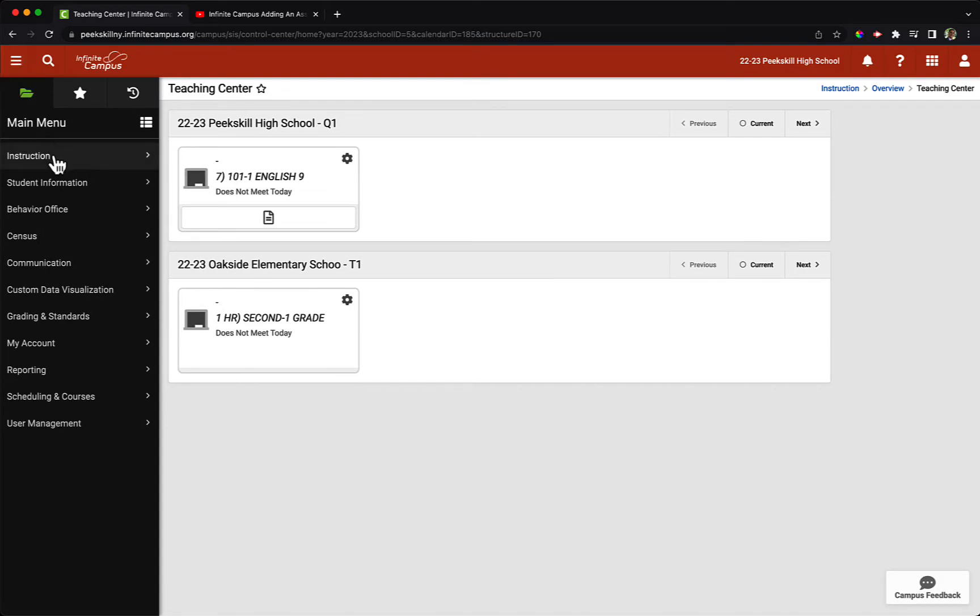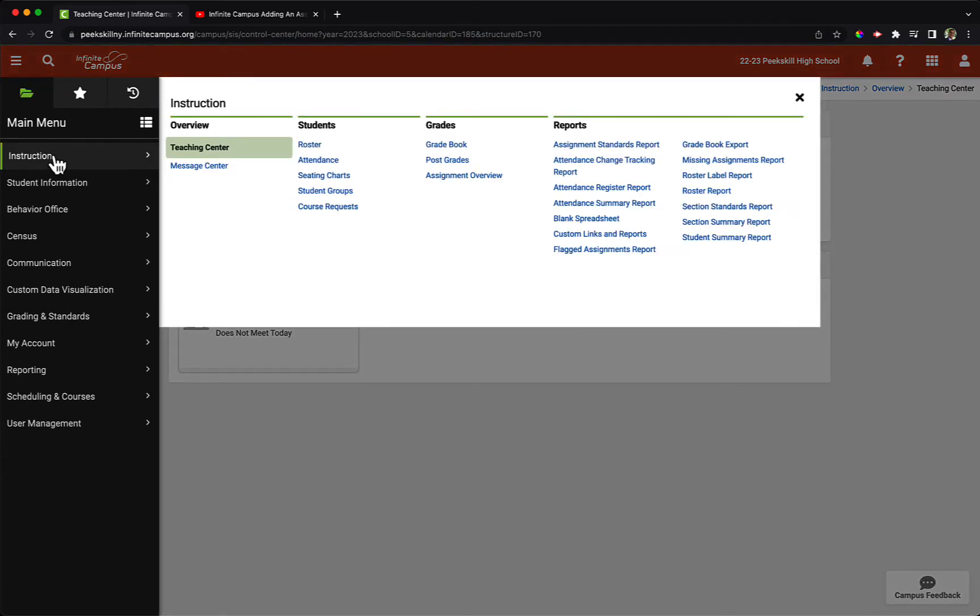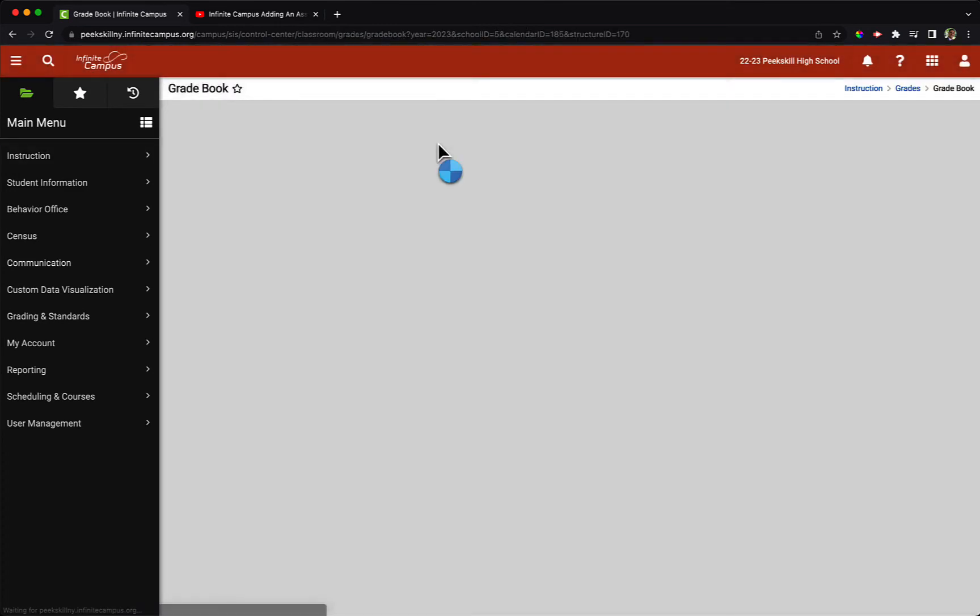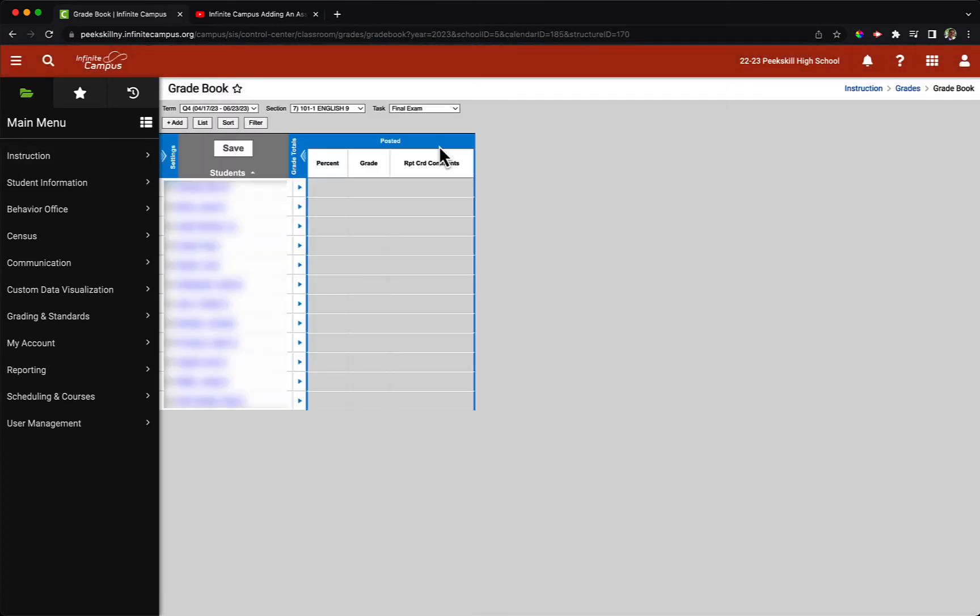From here under instruction, we will click on grade book. Here we see our grade book for this particular English class.